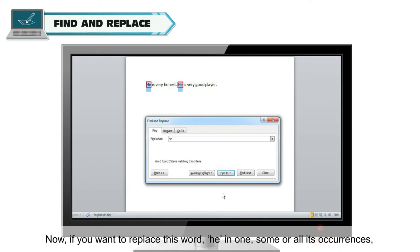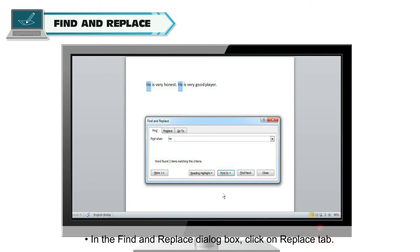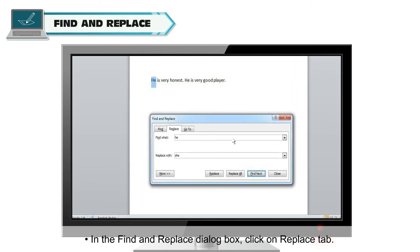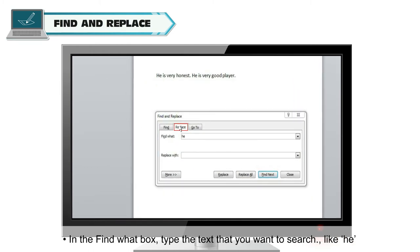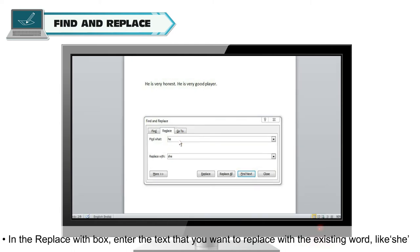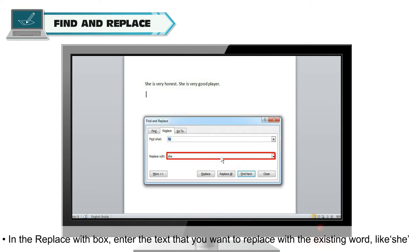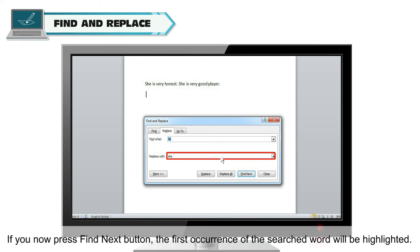Now, if you want to replace this word he in one, some, or all its occurrences, follow these steps further. In the Find and Replace dialog box, click on Replace tab. In the Find What box, type the text that you want to search, like he. In the Replace With box, enter the text that you want to replace with the existing word, like she.